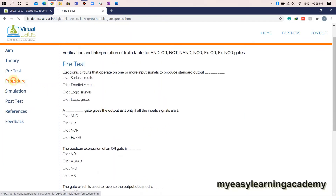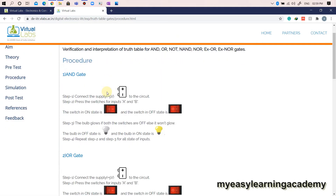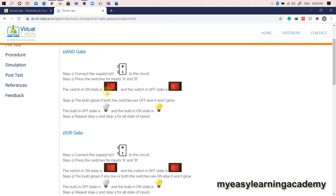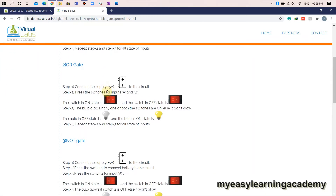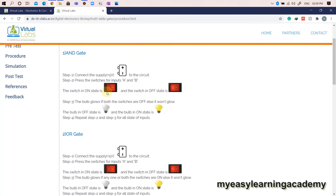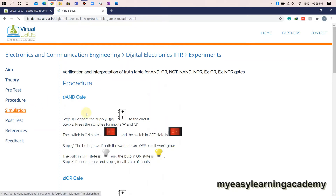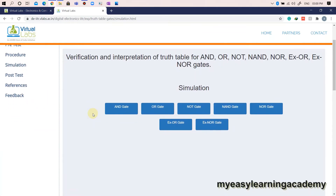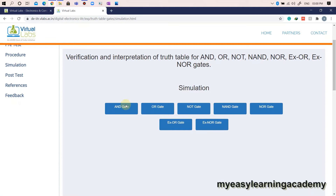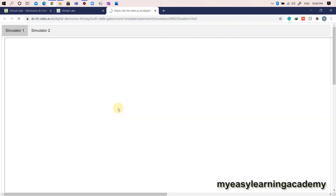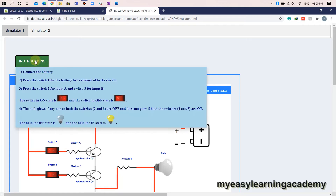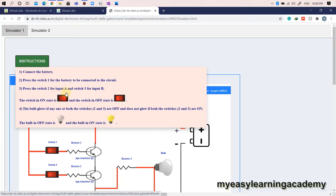Let us go ahead with the demonstration of how to carry out simulation using virtual lab by clicking the simulation option. Let us say we want to perform simulation of the AND gate. You can do so by clicking the tab indicating AND gate, which shall take you to a new page. For simulator 1, you can find the set of instructions to conduct the simulation by clicking the instruction tab. Go through the instructions carefully to conduct the simulation effectively.